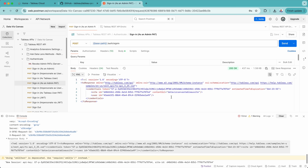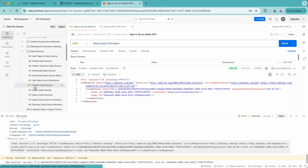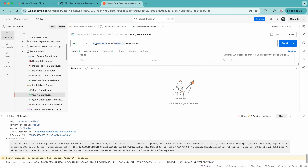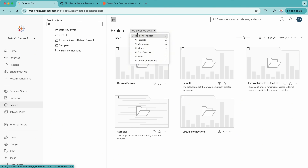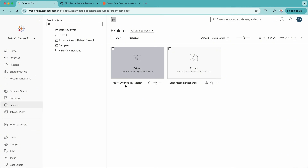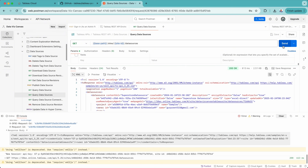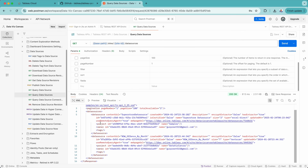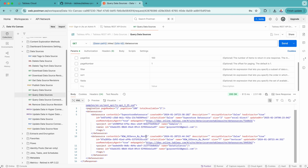Once the connection is made, you can run any queries within this environment. To give you an example, if you go to data sources and want to get all data sources, simply click on query data sources. You'll see the base path, site, site ID — I'm just looking for all data sources within that site. If I go back to my site and go to explore and look at all data sources, I only have two: New South Wales Offence by Month and Superstore data source. So let's click on this particular data sources query and see what we get. In the XML view, we got two data sources: the first one is Superstore data source, and the second is New South Wales Offence by Month. That way we can get information in XML format.